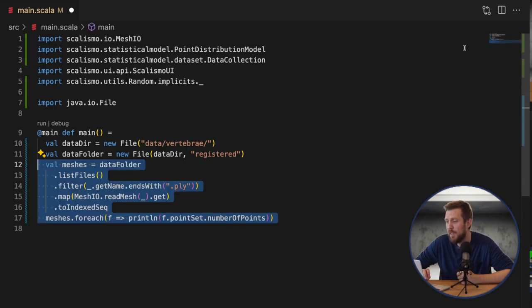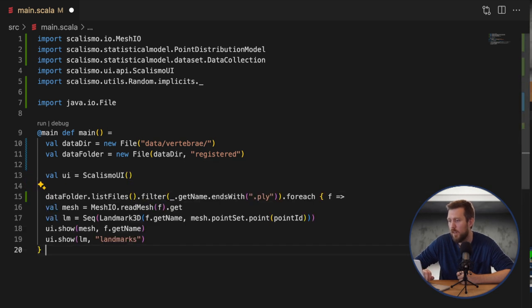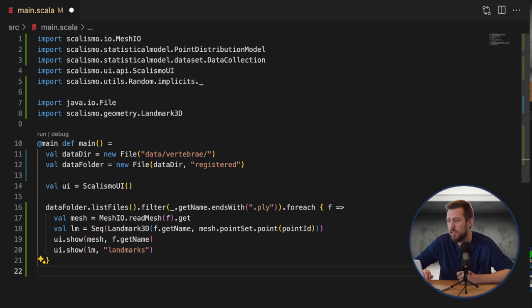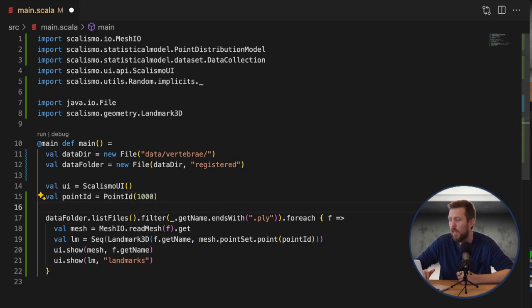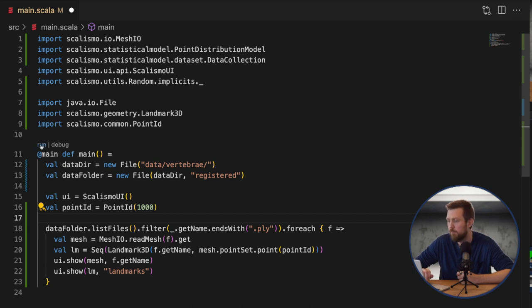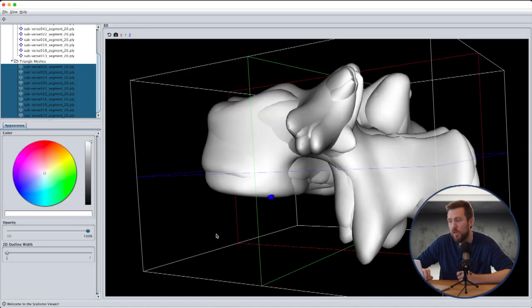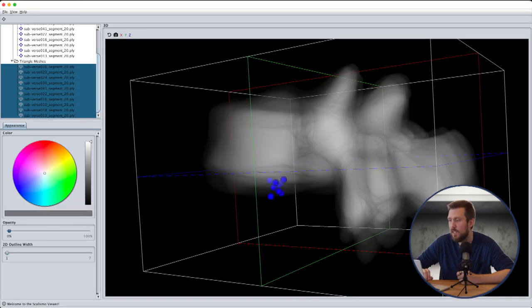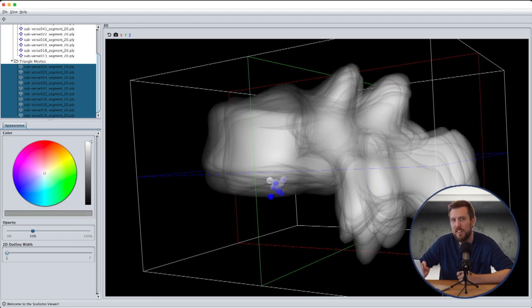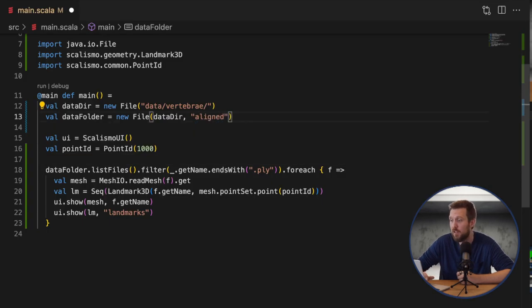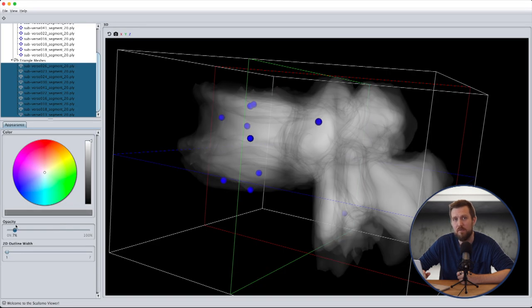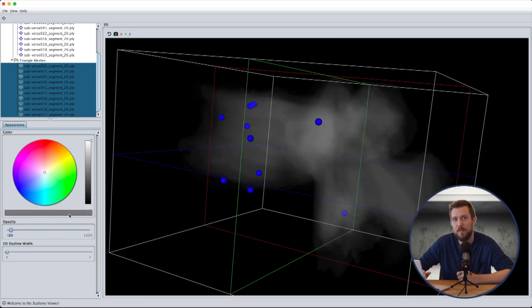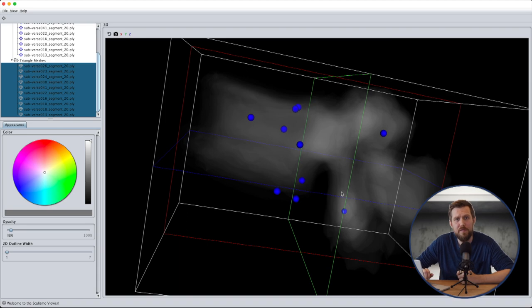Now let's have a closer look at our meshes in our data set. For this let's visualize the same point ID on all the meshes in our data set. So we simply loop over all the meshes, show them in Scalismo UI, as well as show a landmark at point ID, let's just take point 1000. In the data set that works we see that the same point ID corresponds to the same anatomical point on all the meshes. But now if we do the same for the raw meshes we see that this really isn't the case.